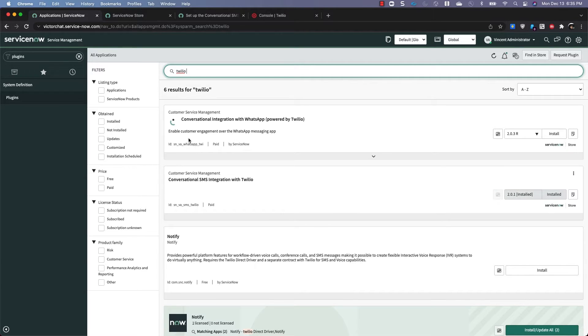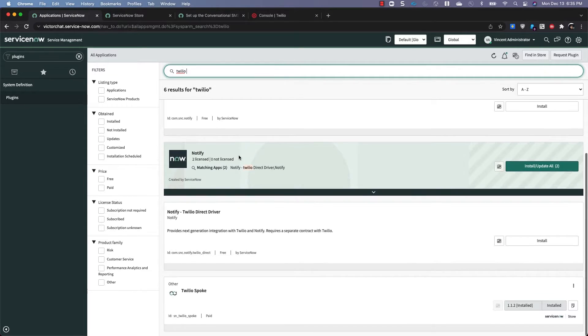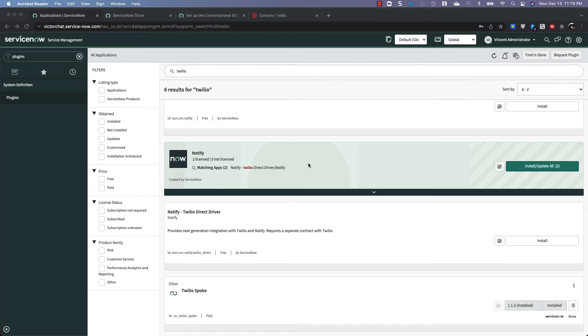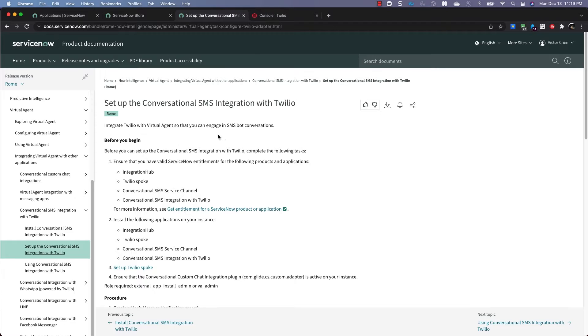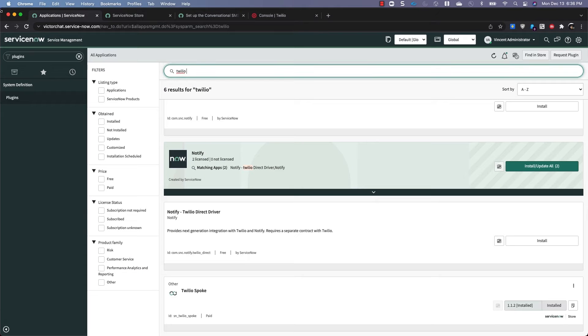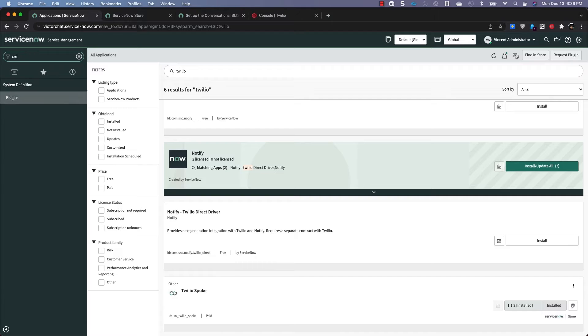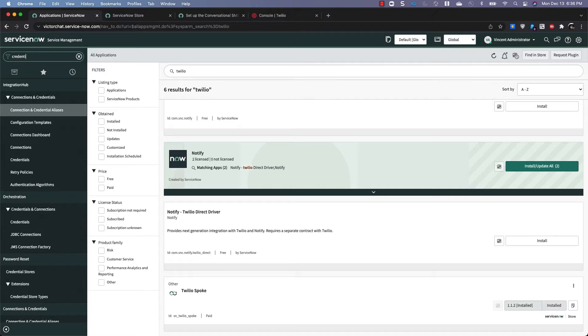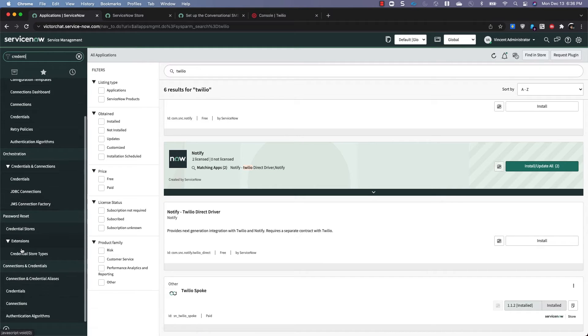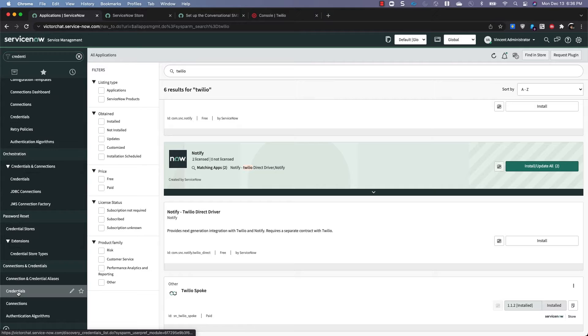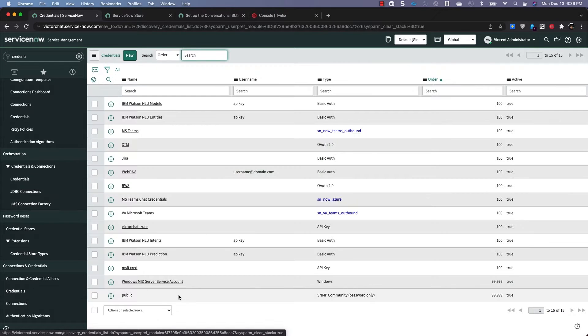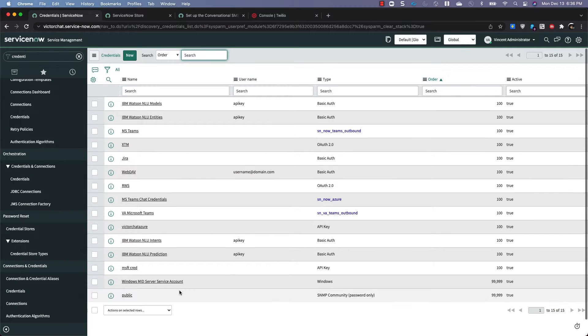So the first thing you need to do is to set up our credential records for the Twilio spoke. There are three: Twilio Base, Twilio Notify, and Twilio Messaging. I'm going to follow the documentation while I do this. You can follow it along too. The title for the docs is Set Up the Conversational SMS Integration with Twilio. So let's go ahead to the credentials page.